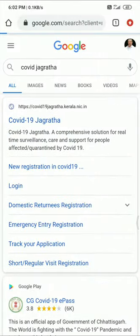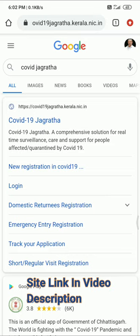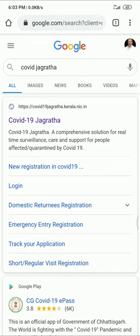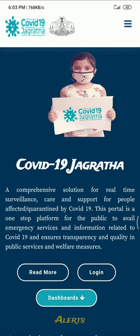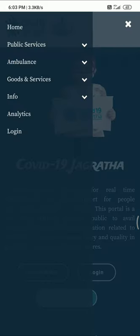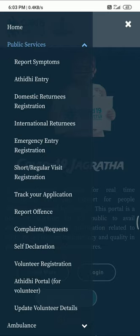We are going to search for the first site. We are going to search for covid19jagradha.caela.nic. We will register on that site. Click on the right button, then on the left side of the website, and then on the right side of the website. We are going to register for domestic returns.